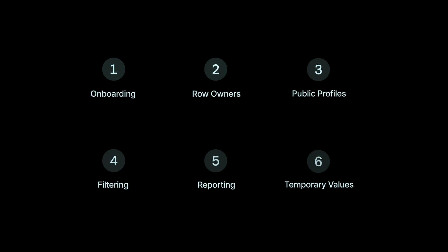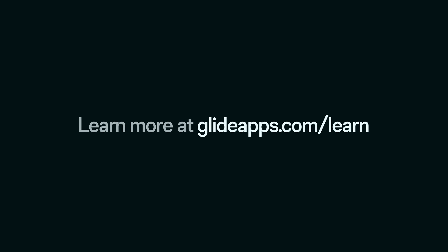So that was a deep dive into user profiles. We looked at onboarding users, the use of row owners to secure user profile data, and then showing some of that data in a public profile. We looked at filtering with user data, reporting in the user profiles table, and storing temporary values in the user profile table to use in different ways.